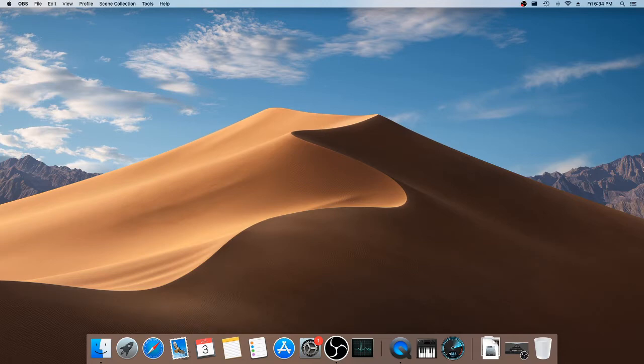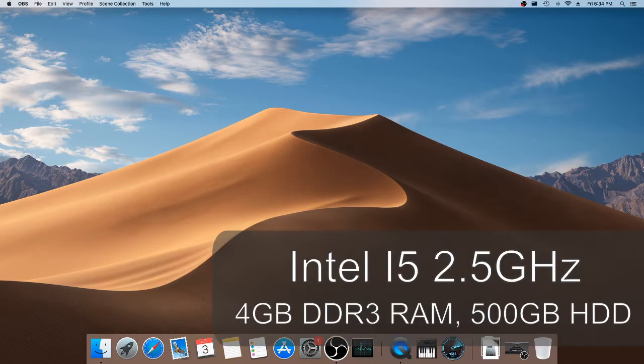So about a month ago, I got myself a Mac Mini Late 2012 model. It's got an i5 processor, 4GB of RAM and a 500GB hard disk.